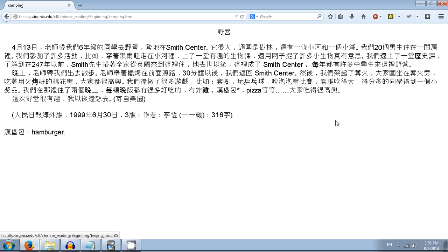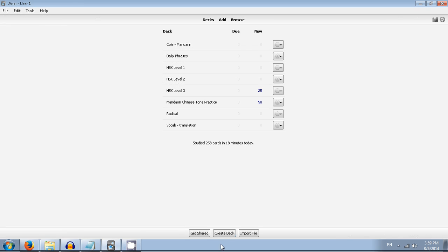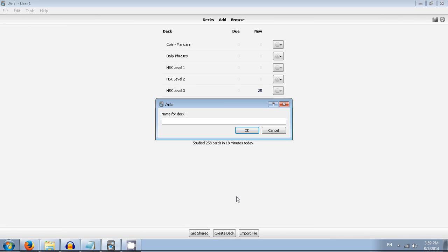Basically what we'll end up with is a card that has a large Chinese text at the front, and then on the back it will have the English translation, the pinyin for it, and audio. And of course you can add whatever else you want.